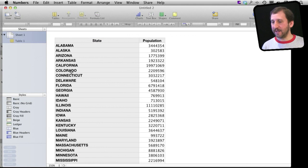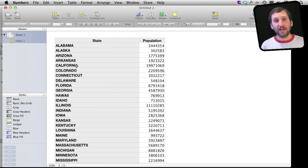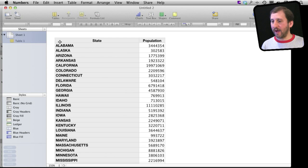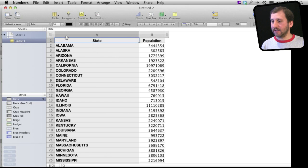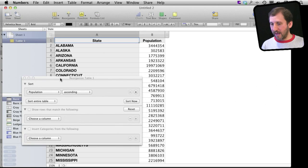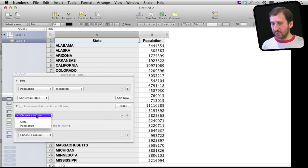Say I wanted to just look at the states that had over a certain population. I can easily do that by selecting the table and bringing up the reorganize panel there. Then let's say, let's choose the Population column.